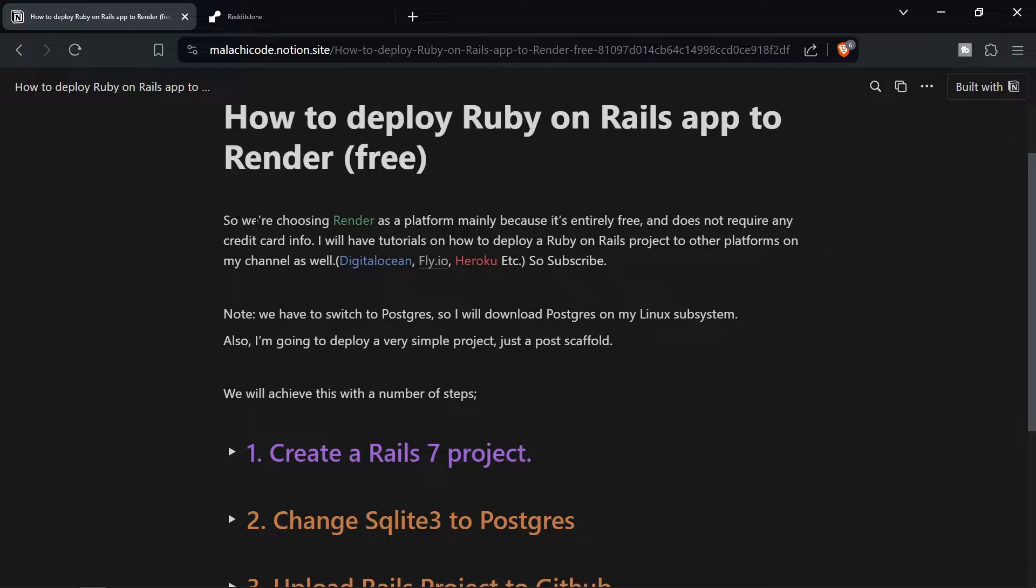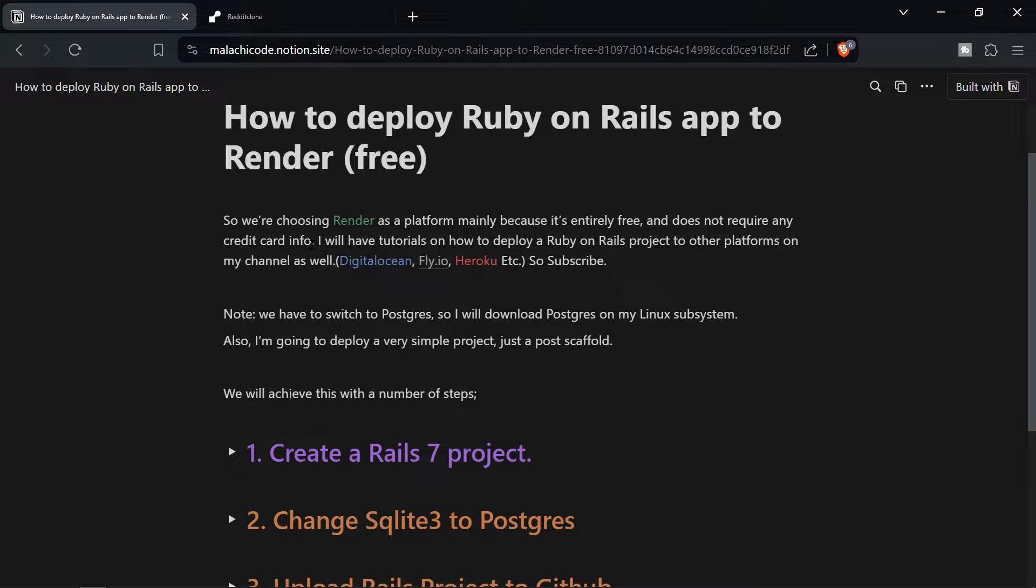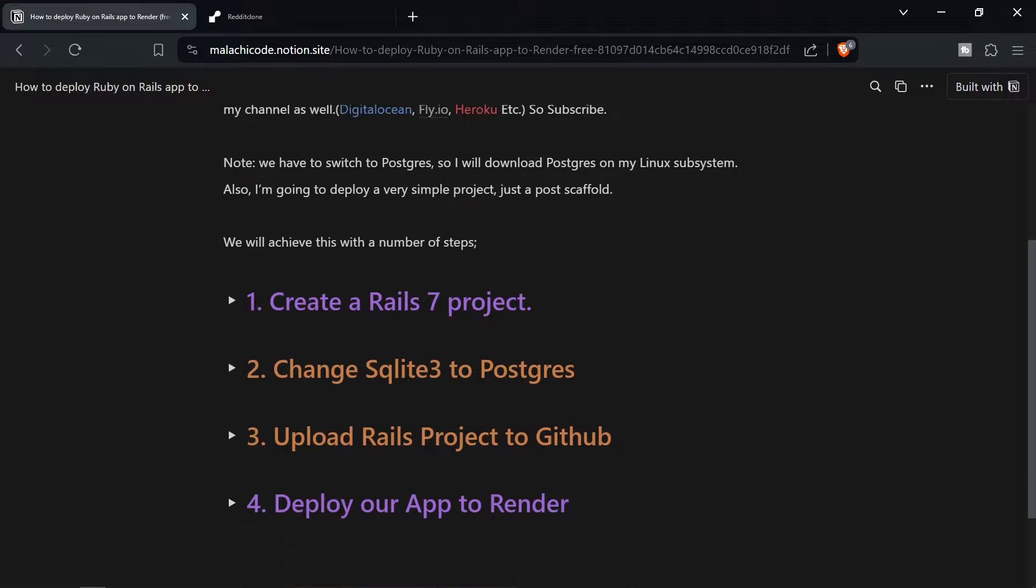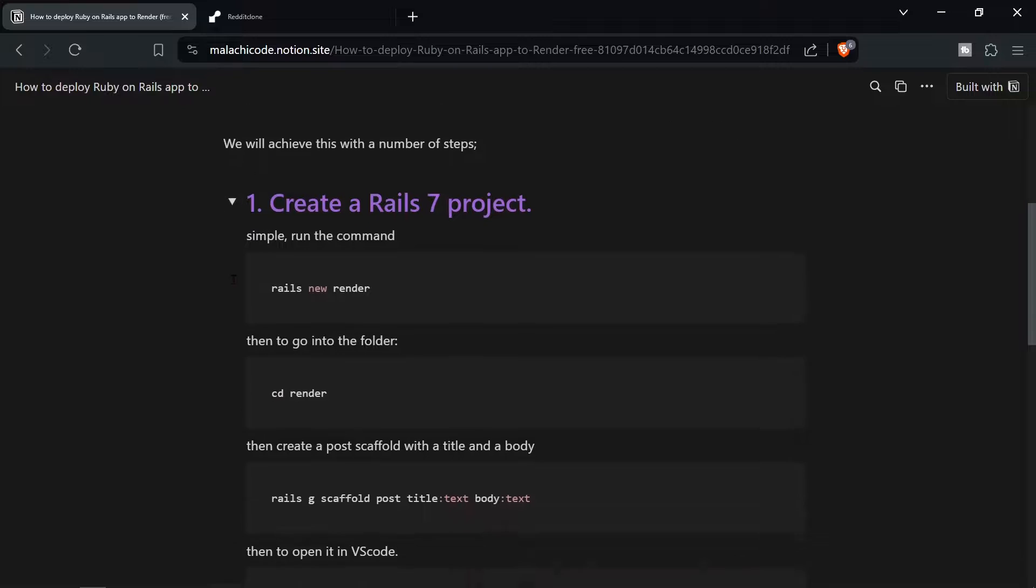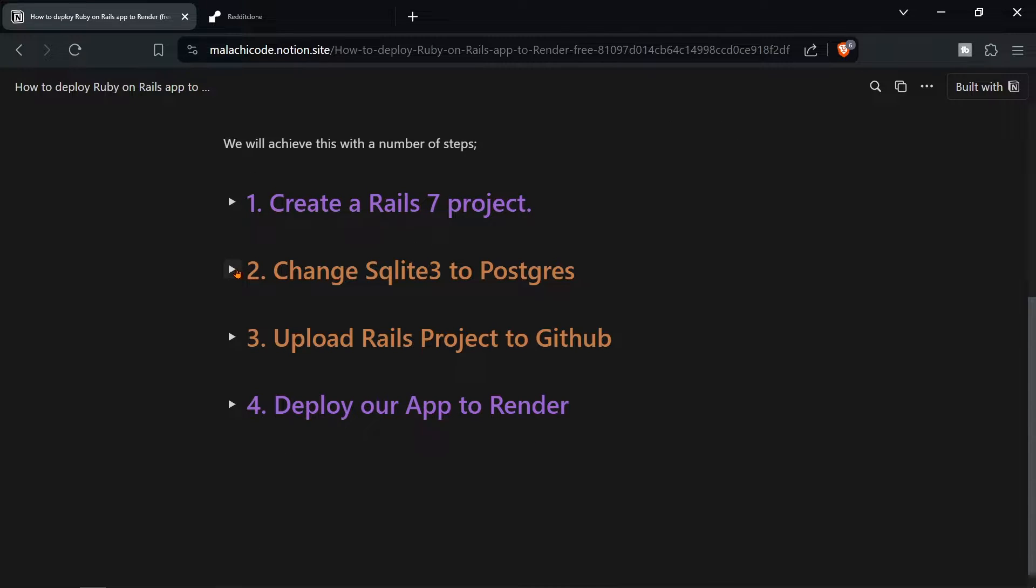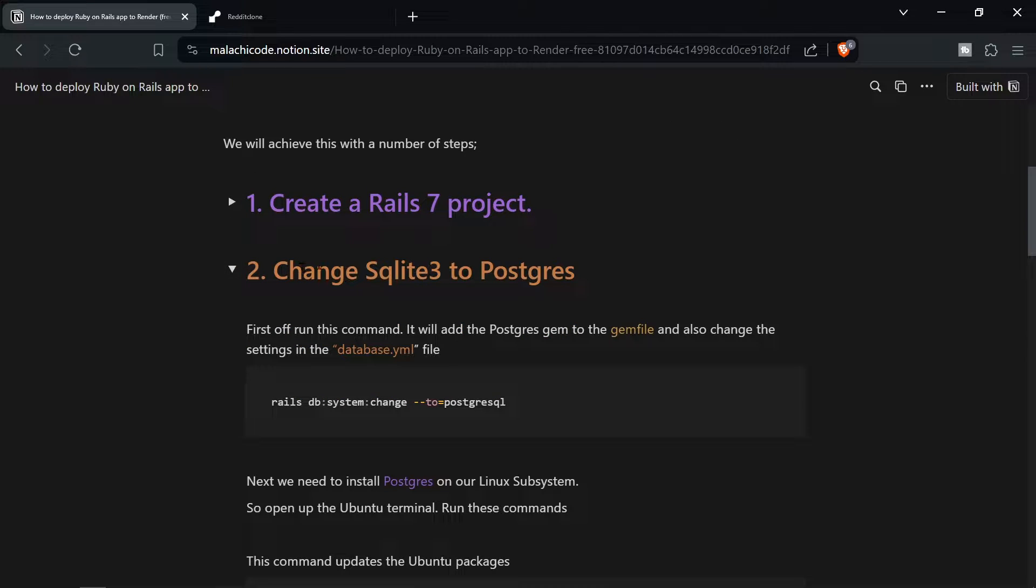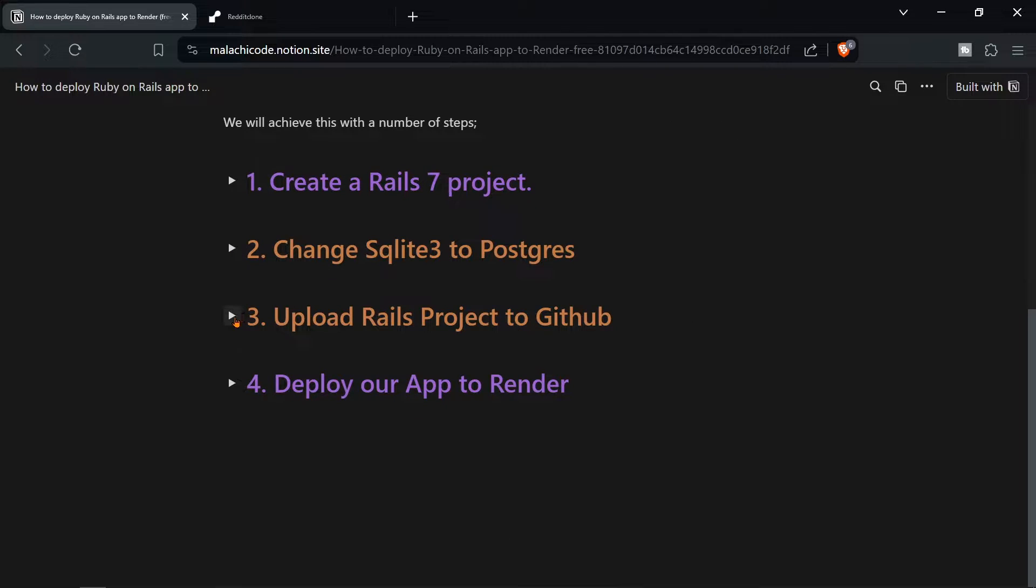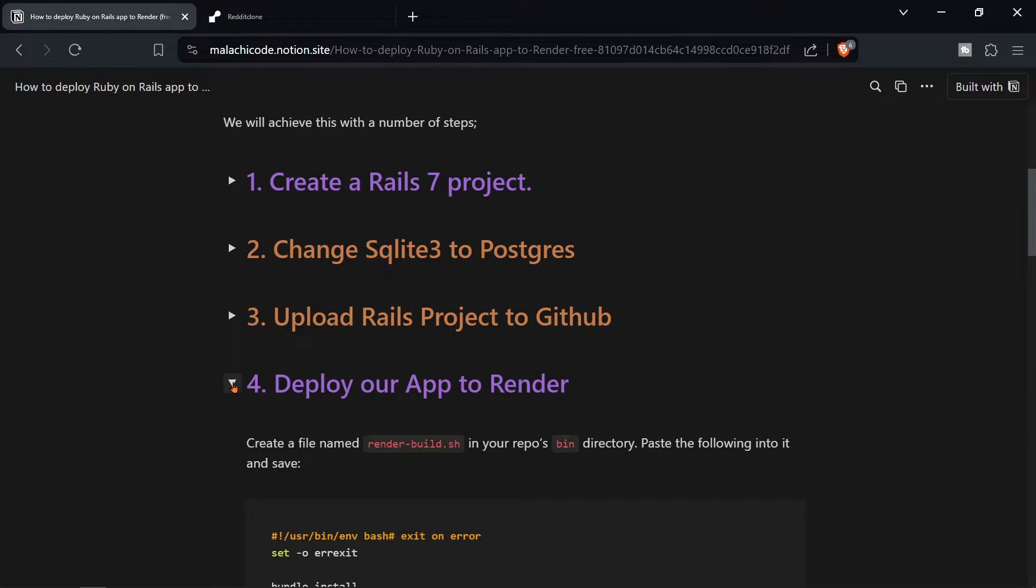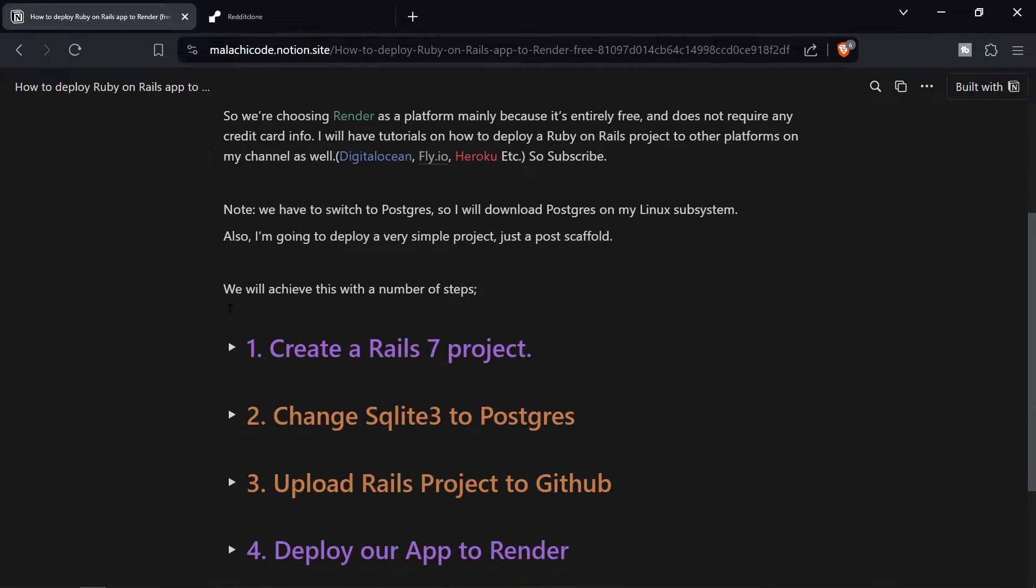So we're choosing Render as a platform mainly because it's entirely free and it doesn't require any credit card info. We're going to be deploying with a number of steps. First we're going to create a Rails 7 project. Then we're going to change SQLite 3 to Postgres. Then we're going to upload our Rails project to GitHub and then finally deploy our app to Render. We should be able to do all this fairly quickly.